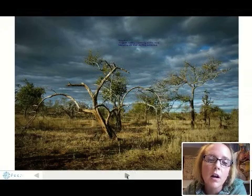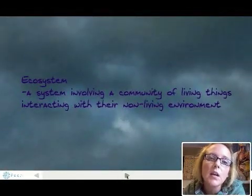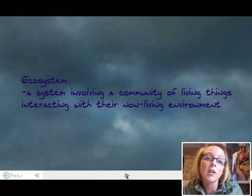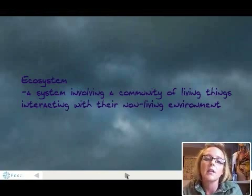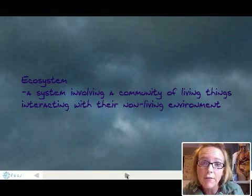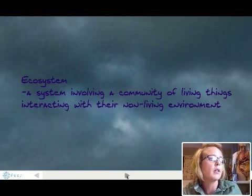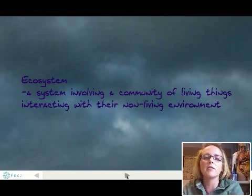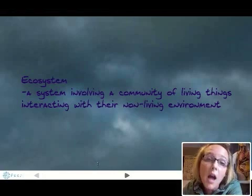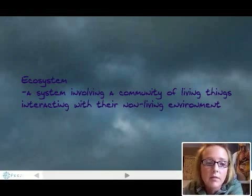Organisms are part of what we call ecosystems. An ecosystem is a community of living things and non-living things that interact. Living things are biotic factors, and non-living things are abiotic factors. It's important to remember that an ecosystem is not just the living things in an area, but also the non-living things in the environment.